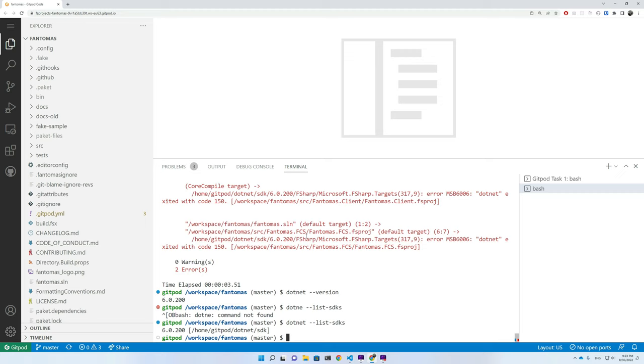So how on earth did we then build a dotnet 7 F# compiler? Well, during that build.sh script, the F# compiler actually pulled down a preview of dotnet 7 in order to use that to build itself.